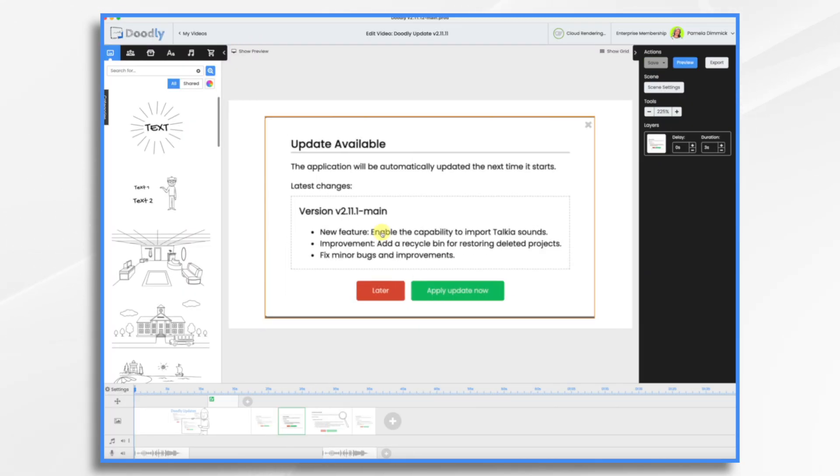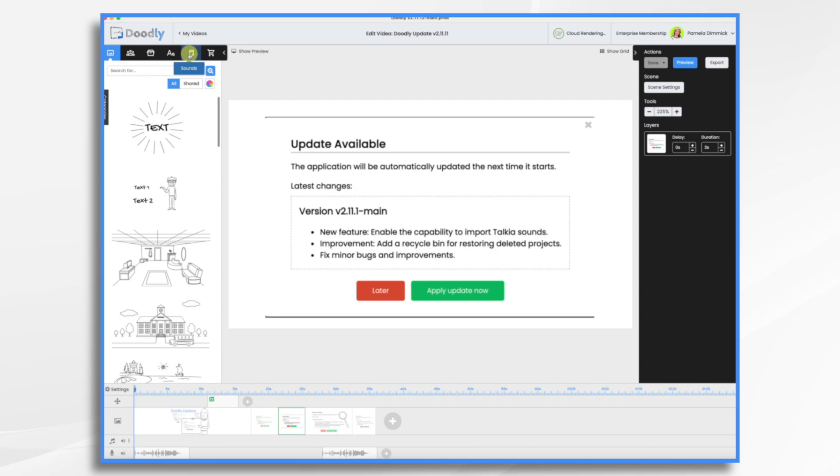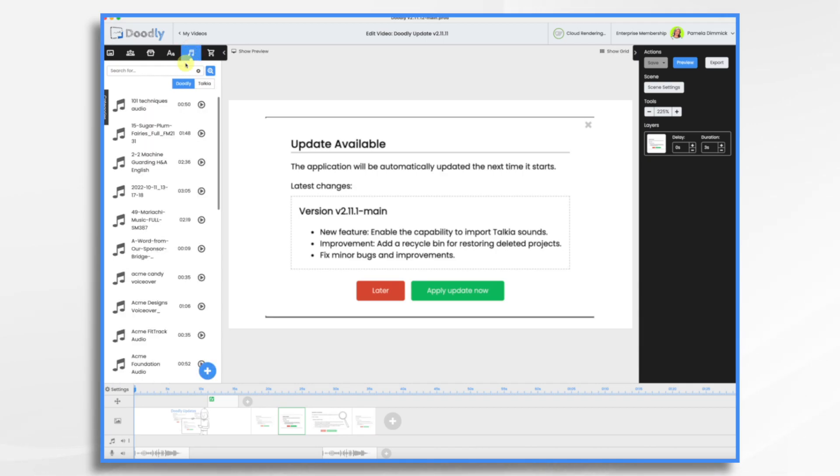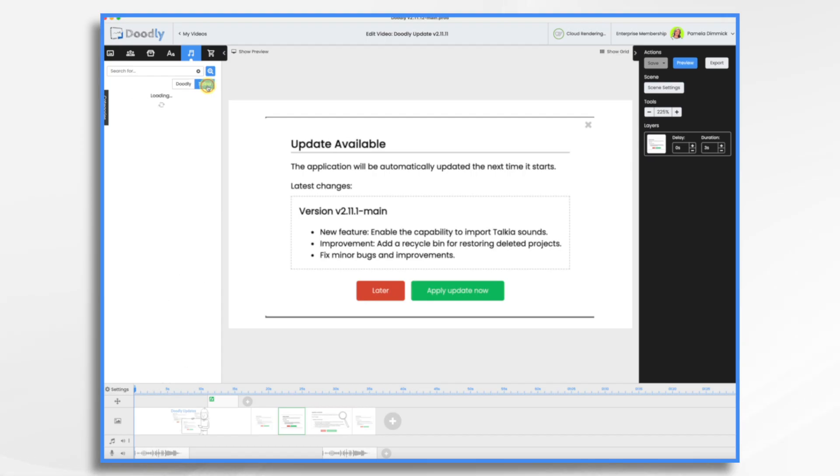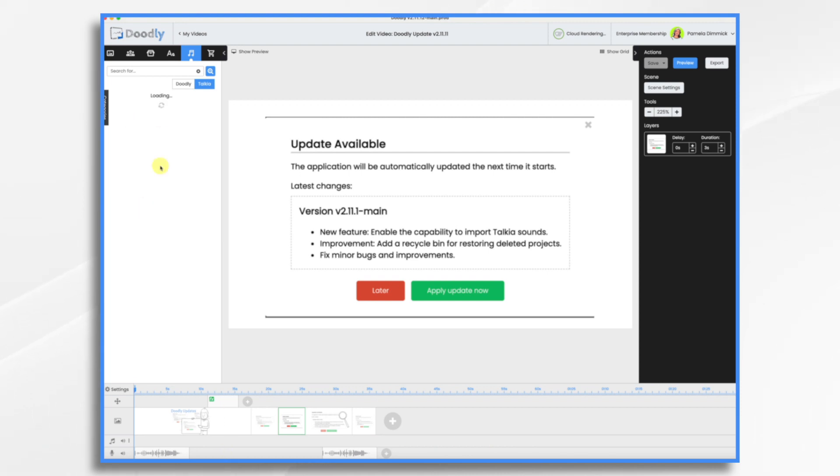And our next one is enable the capability to import your Takiya sounds. So if you have a subscription to Boomly Cloud and you use Takiya, go to sounds and you click on Takiya and it will import all of your Takiya audio tracks right here. And you can just use them directly inside of Doodly. I do have a lot so it takes a while to load.